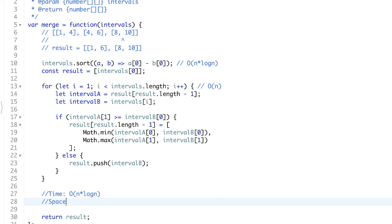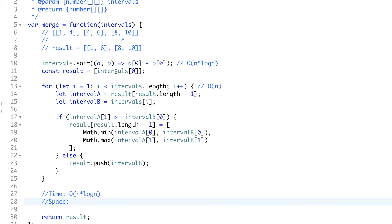And for space we allocate additional space for the results array. And it can have the entire intervals array. If they don't intersect there will be all elements from the intervals array. So that will be also n.